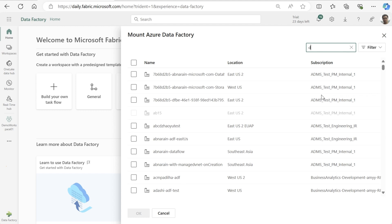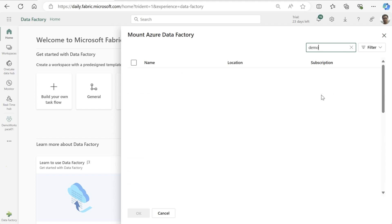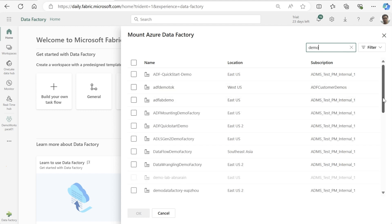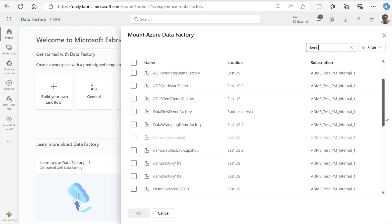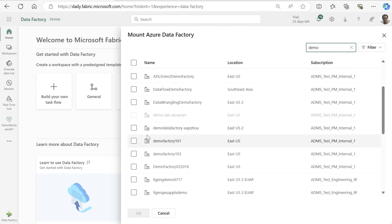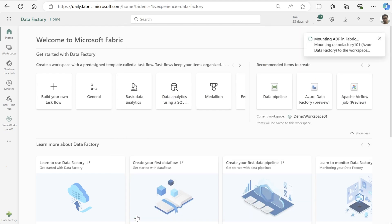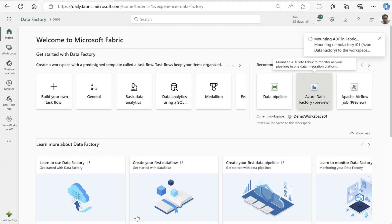Immediately I am presented with all the data factories that I have access to. Let me go ahead and select one of my Azure Data Factories and press OK. After a few seconds, we can see that the Azure Data Factory we have selected has been mounted over.